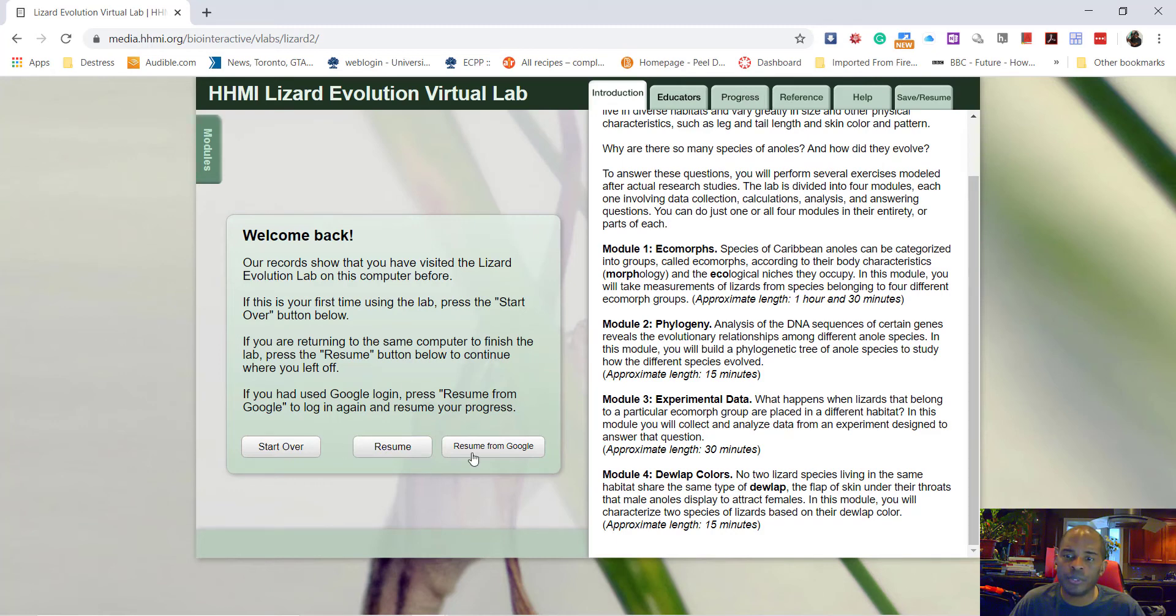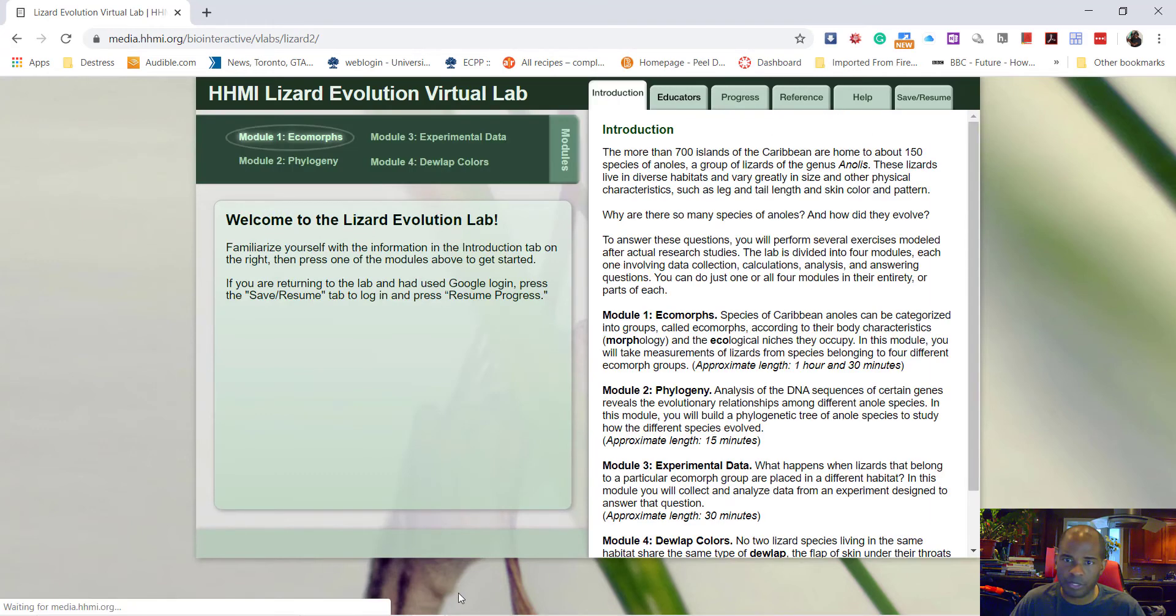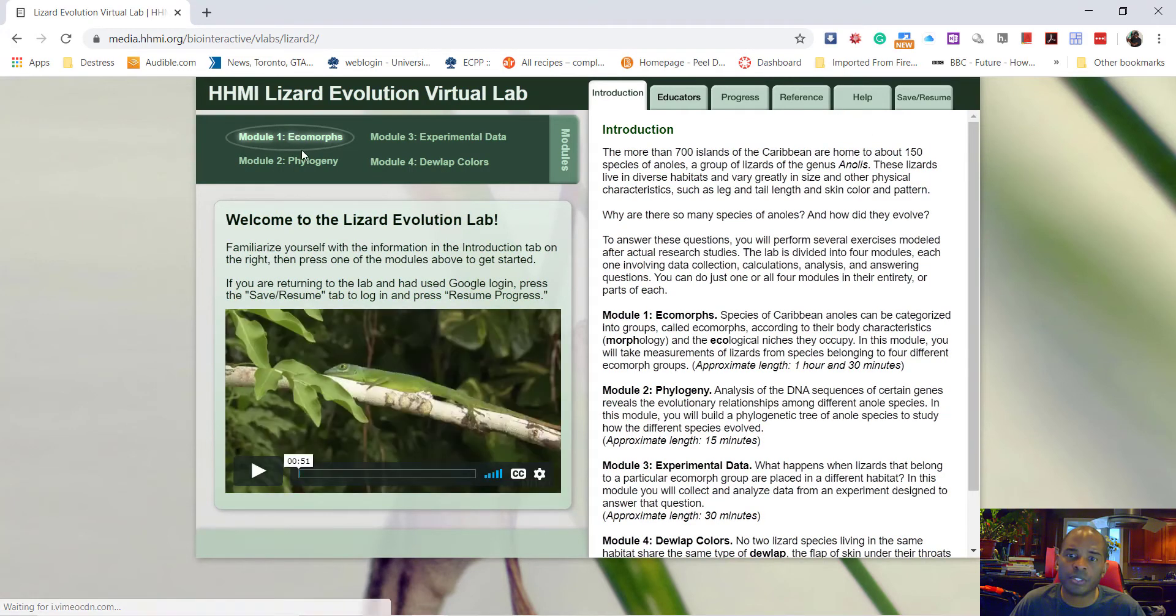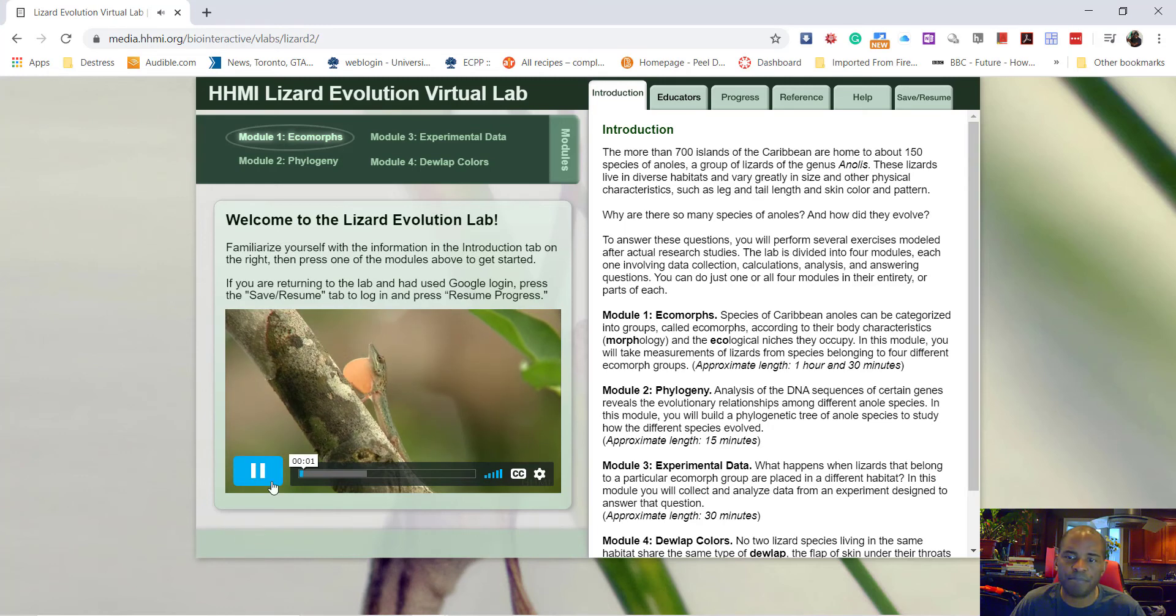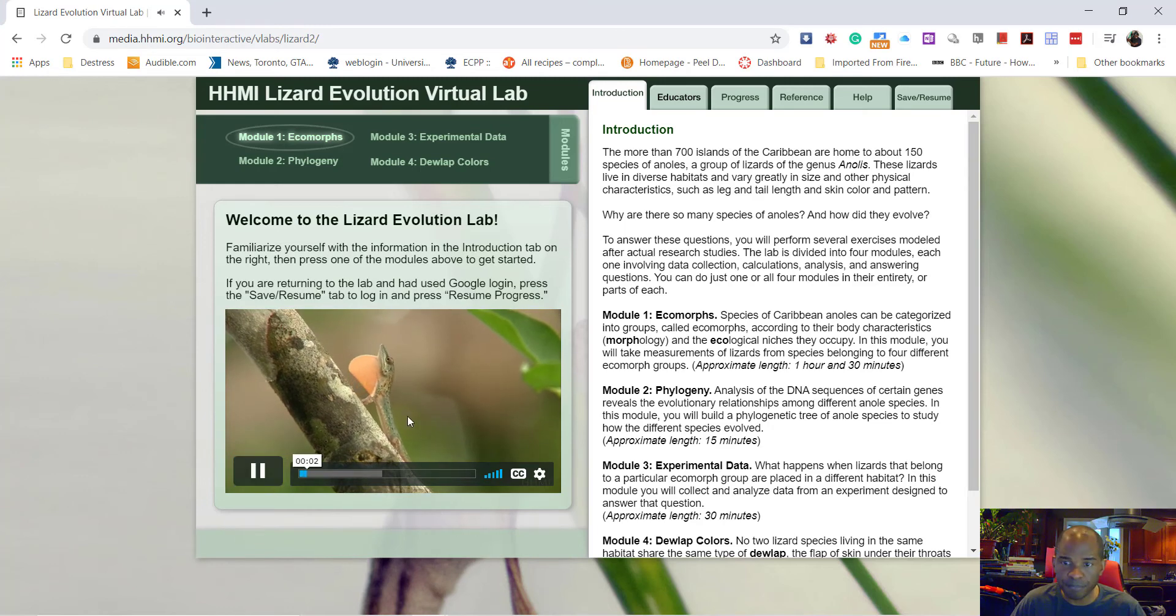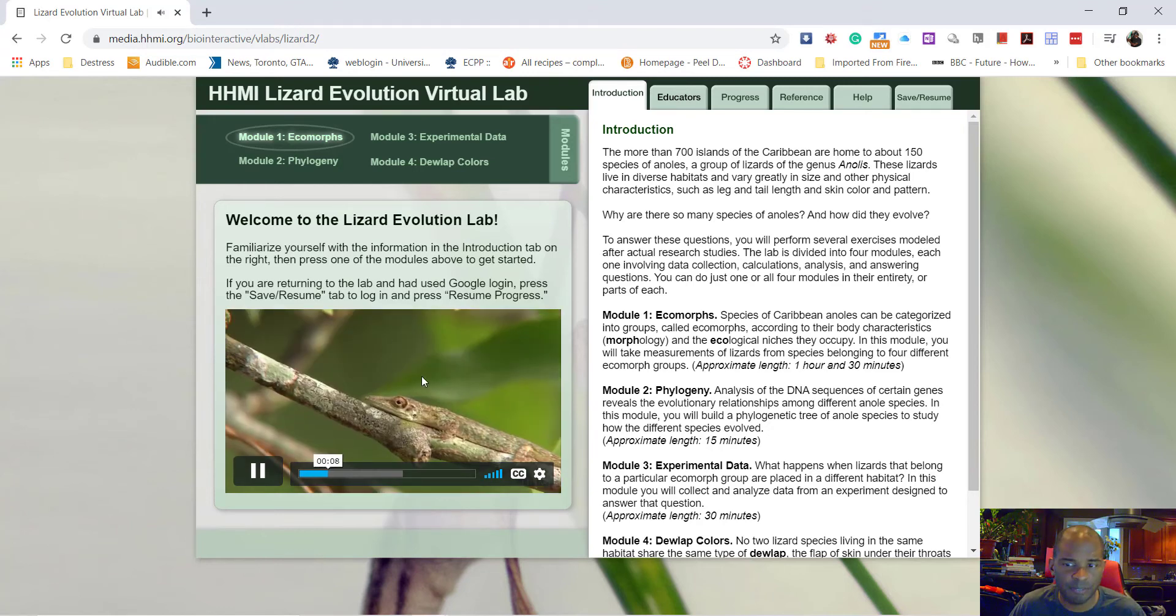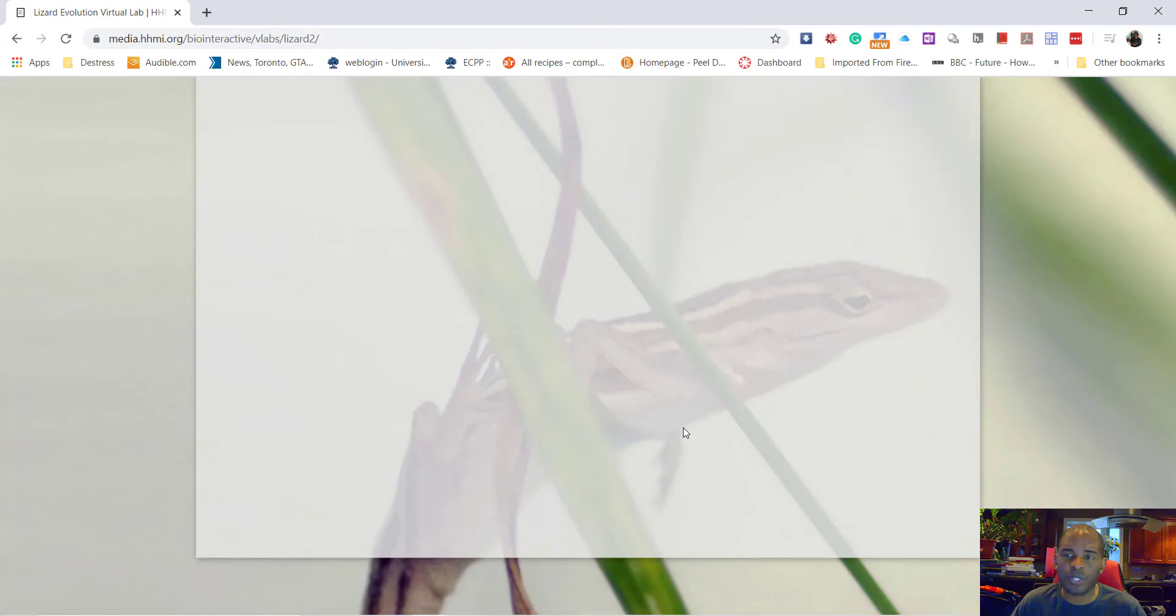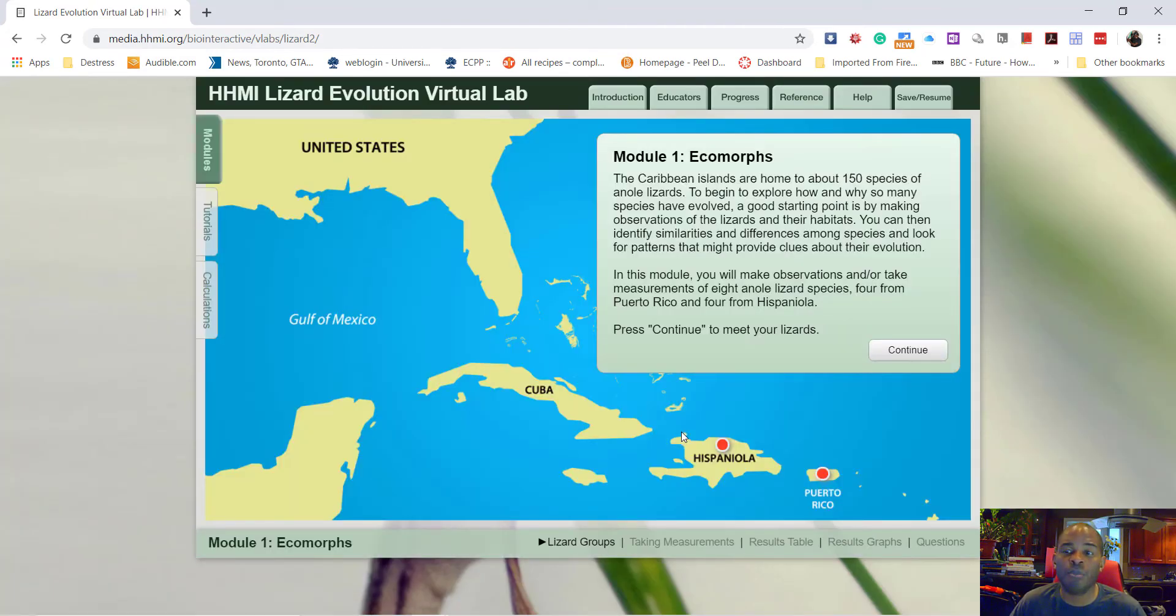The introduction explains to you what the modules are about and what you're going to do. I'm going to start over because I want to work with you guys so you can see what to do. So here are your modules, module one to four. There's typically some kind of video with most of the modules you can watch. They're typically a minute long or something like that and the movies focus on these very interesting lizards.